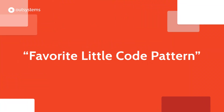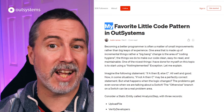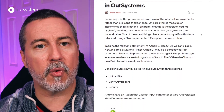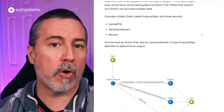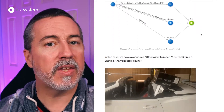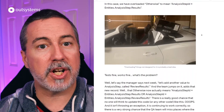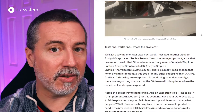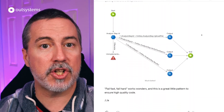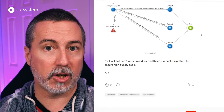OutSystems MVP Justin James has identified a potential problem — and thankfully he's also ready with a solution. The problem comes when you use logic to provide a catch-all else or otherwise condition when using an IF or switch widget, and subsequently add more options that accidentally fall into that catch-all bucket. This can lead to issues and confusion, but Justin has an elegant solution. Check the link below to find out how you can avoid this issue using Justin's favorite little code pattern.